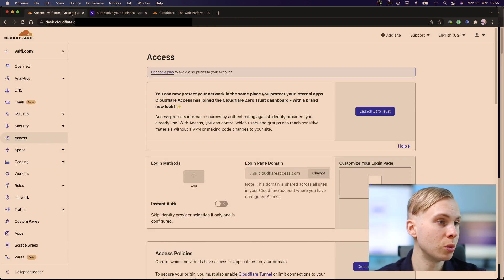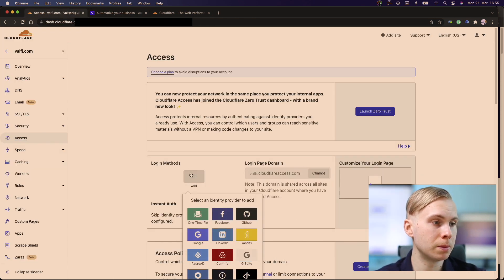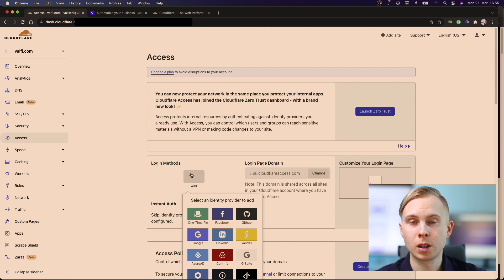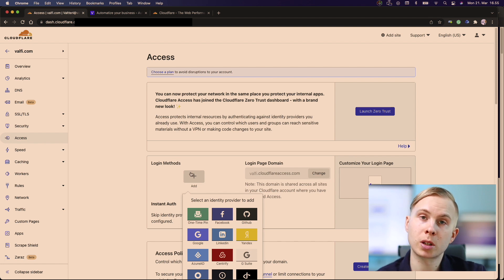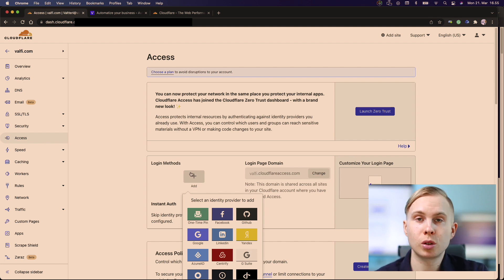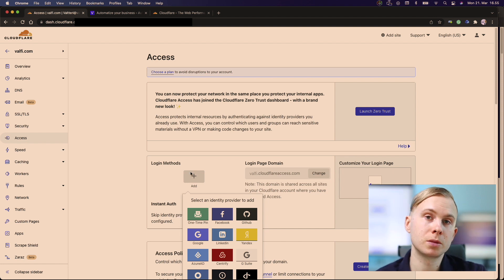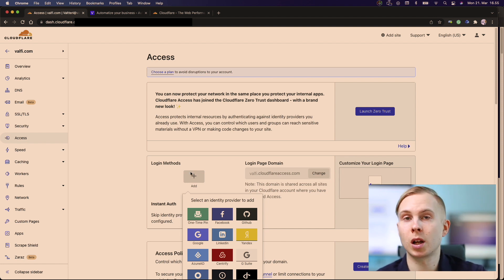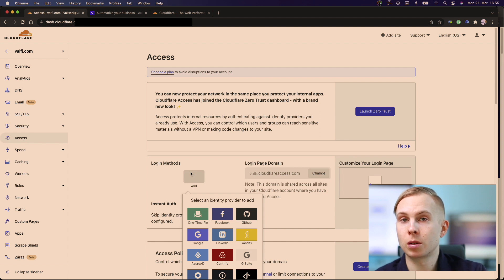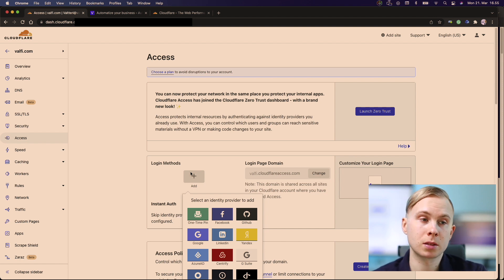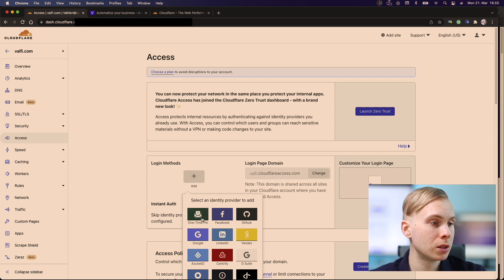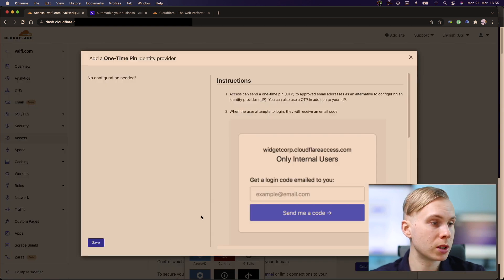We go to access, we click login methods and let's say you want to restrict the site to certain email addresses. So you want to allow maybe your customers to access that site. So we go ahead and click one-time pin.